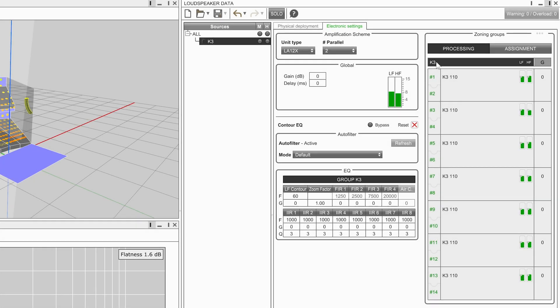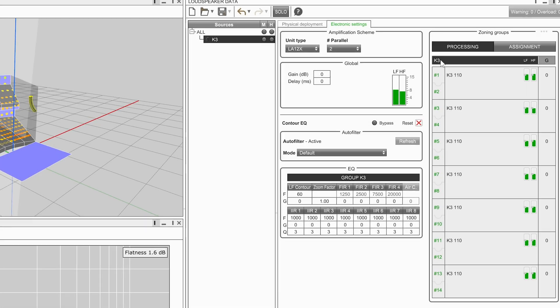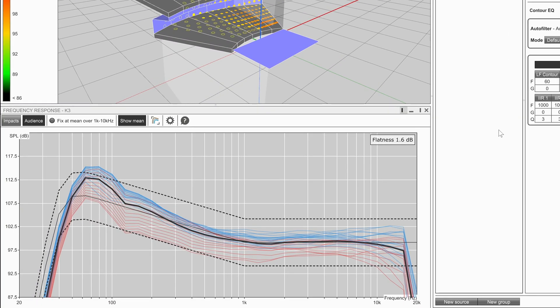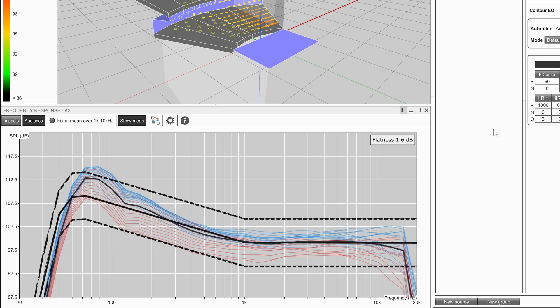Open the frequency response window. Note the solid black line with the dotted line to show the upper and lower boundaries. This represents the target contour that we would like our source to achieve.